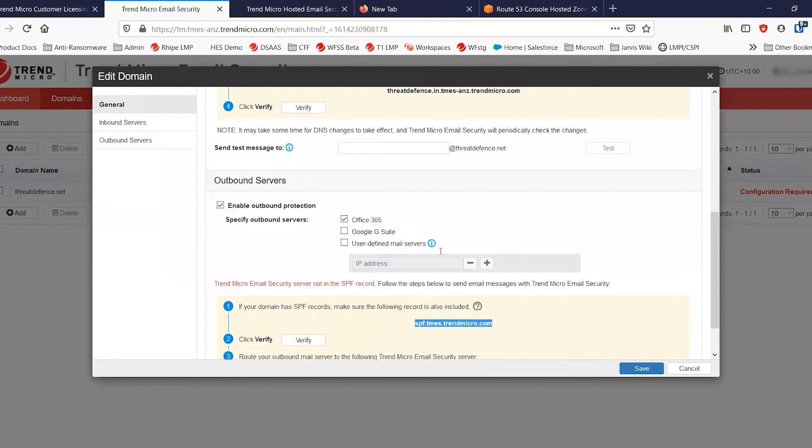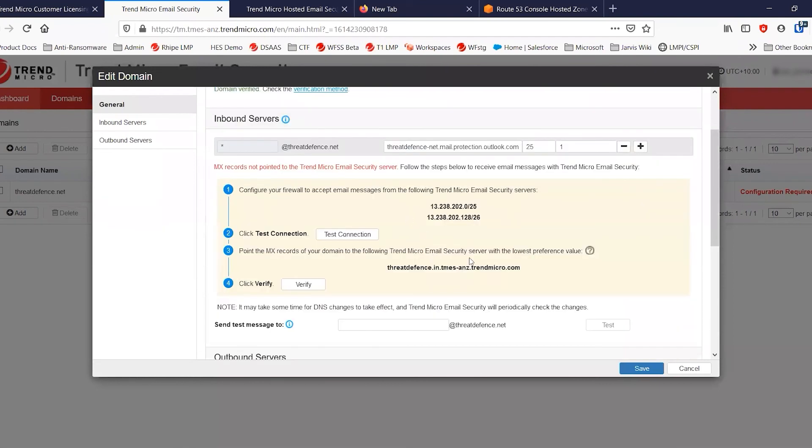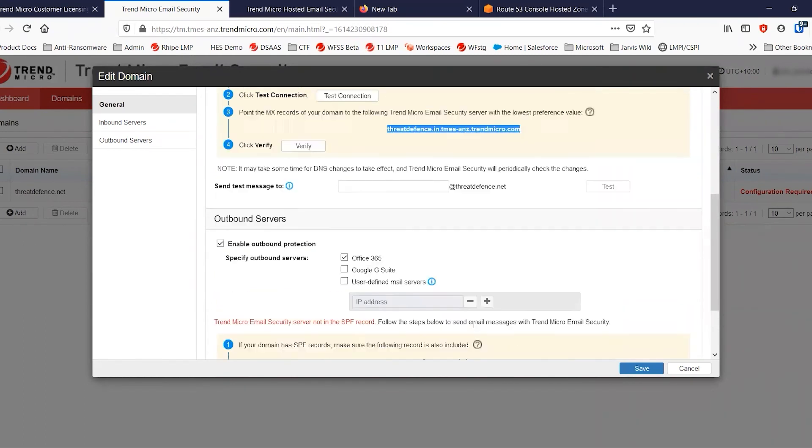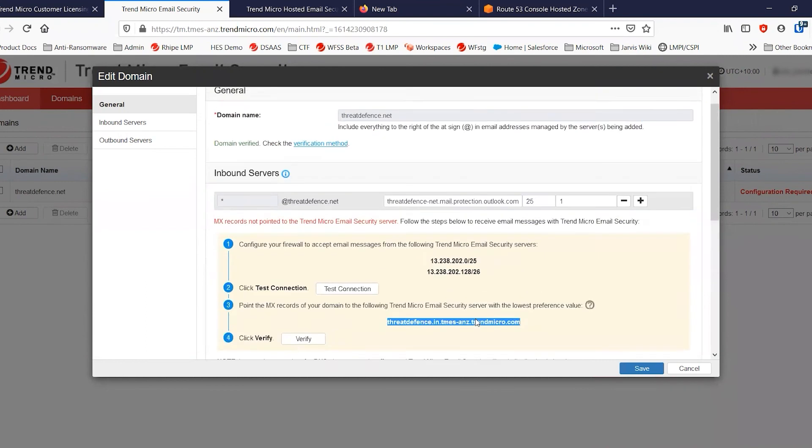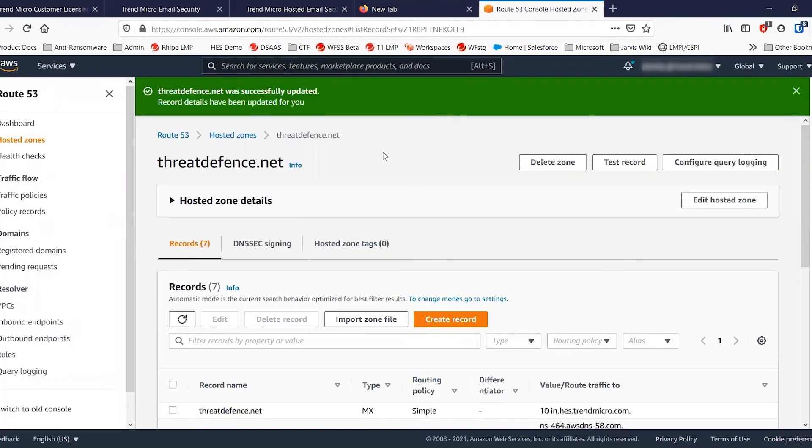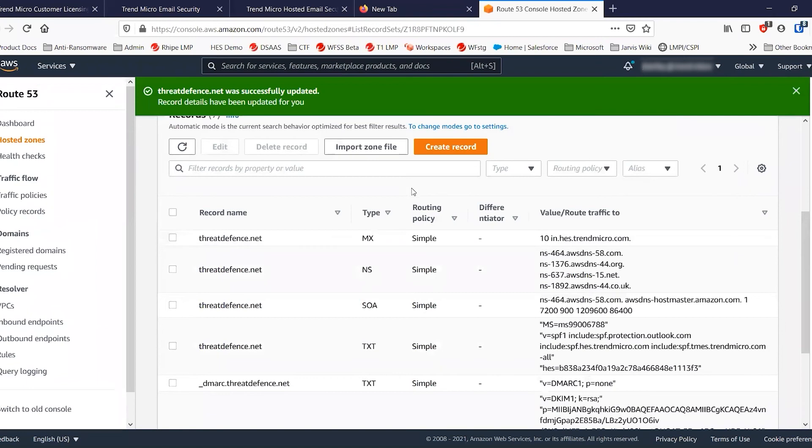And then we can go over here now, grab the new MX record. Please make sure that you're using the MX record and not the relay record. They are on the same page. So just be aware of that. And I'm going to now go and change the MX record.